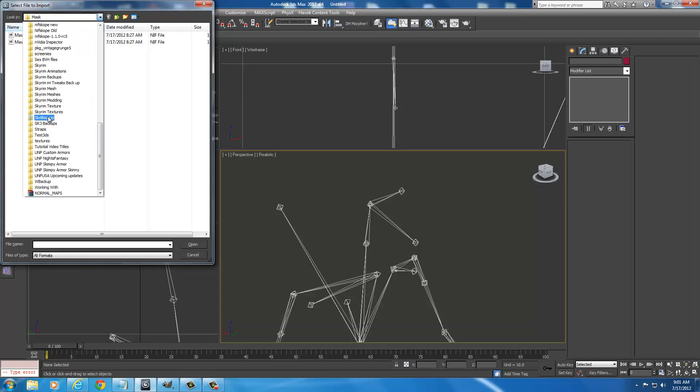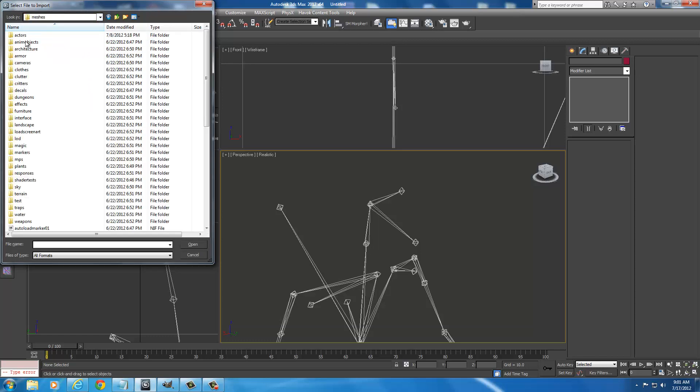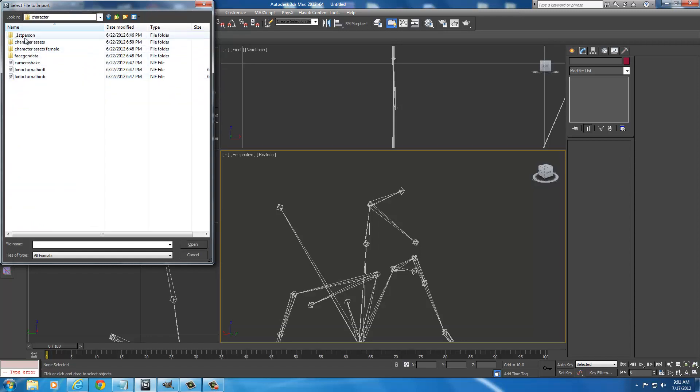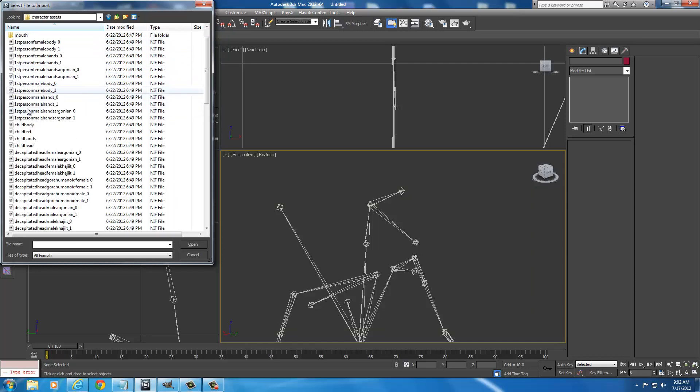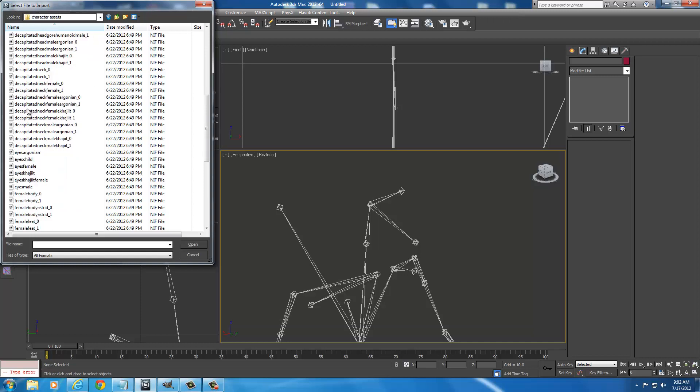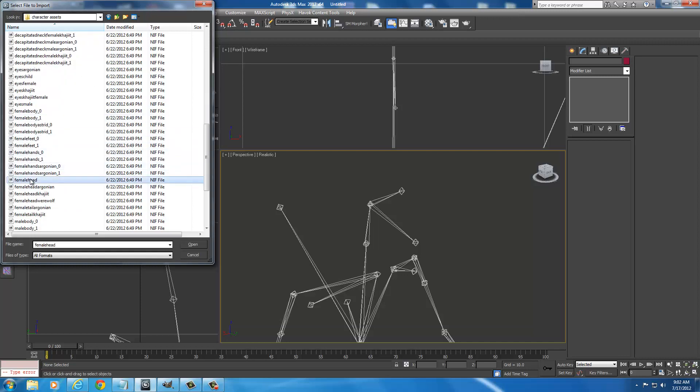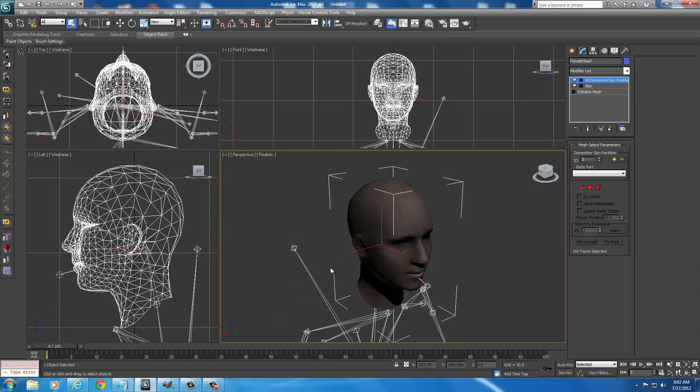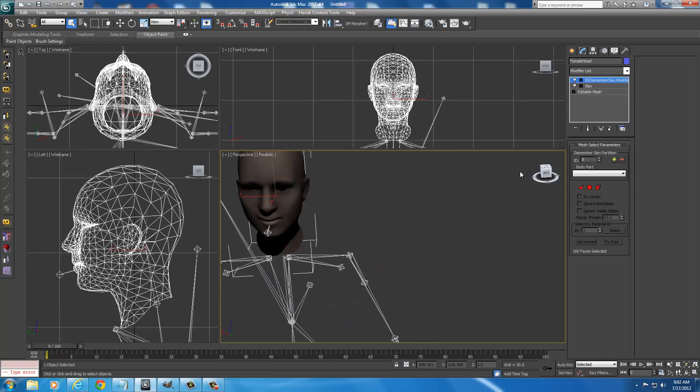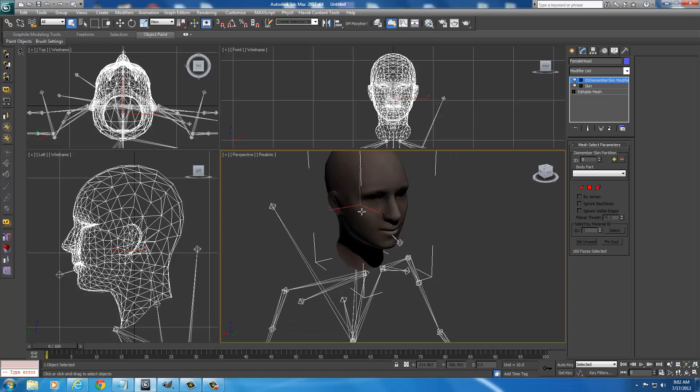So we're going to go to Skyrim Mesh. So find your Skyrim Mesh. Go to Meshes. Actors. Character. And it should be Character Assets. Yes, Character Assets. Then you've got to scroll down and you've got to find Female Head. Now if you're making a male, you're going to have to choose the male head. So Female Head. And I'm going to select Open. And I'm going to go ahead and not import the skeleton because I already have one. And select Import. Now we have the Female Head in 3ds Max to form our mask around.